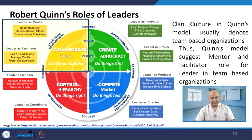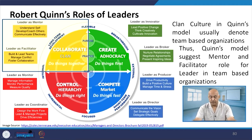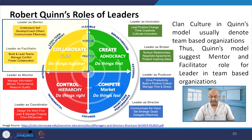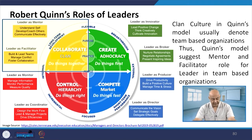Robert Quinn's roles of leaders involve four parameters. In clan cultures, Quinn's model usually denotes team-based organizations, suggesting the mentor and facilitator roles of leaders. The control hierarchy corresponds to 'do things right,' while compete corresponds to 'do things first,' create to 'do things fast,' and collaborate to 'do things together.' The leader always plays the role of mentor and facilitator in a team-based organization.